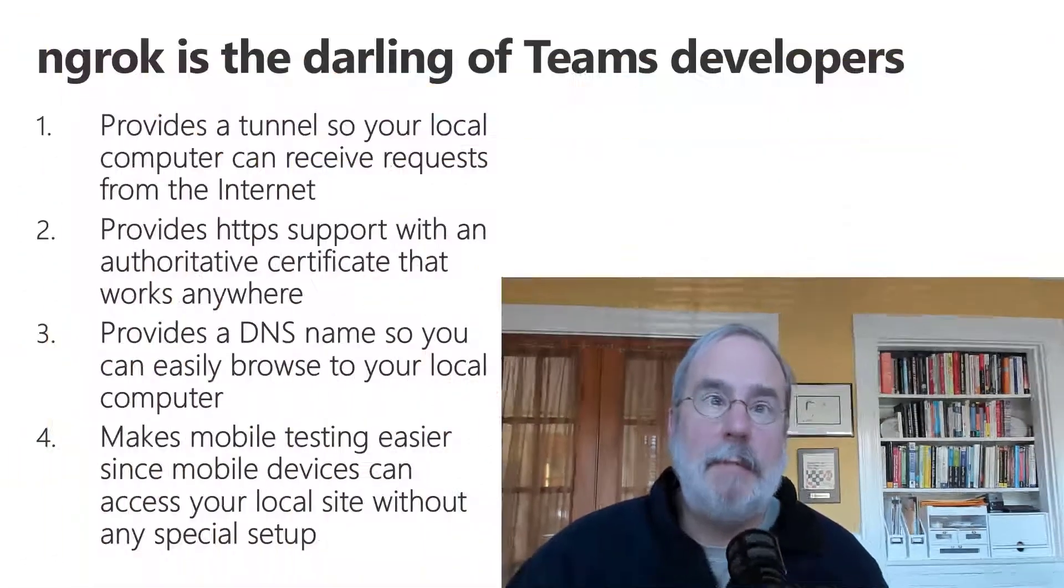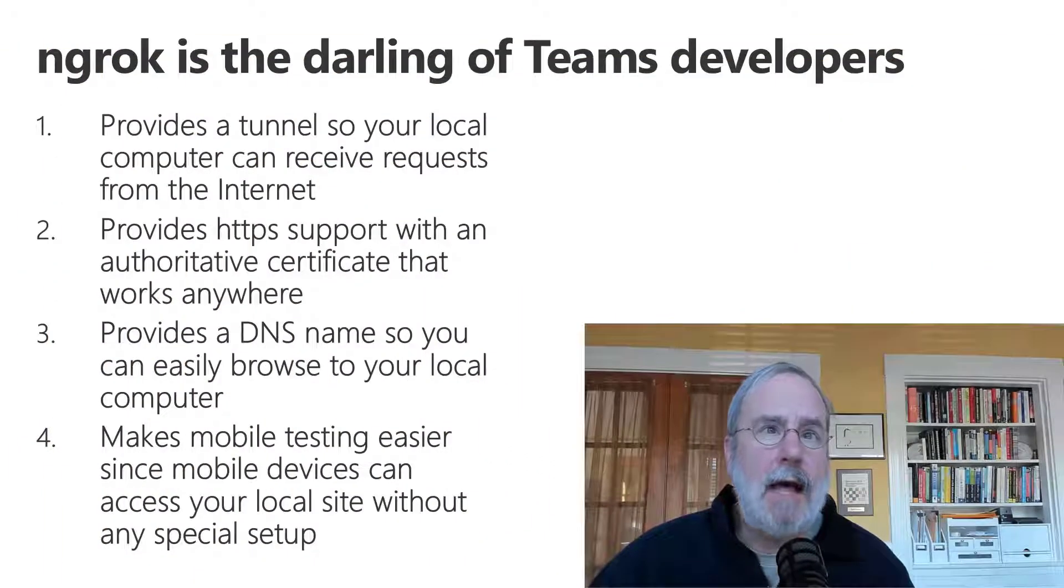You may have noticed that ngrok is listed as a prerequisite in a lot of Teams development documentation and tutorials. Indeed, it is the darling of Teams developers, but it's not strictly a prerequisite.